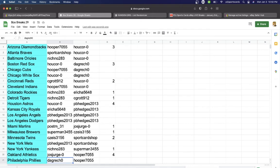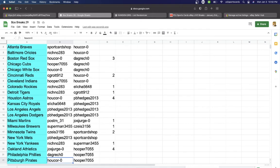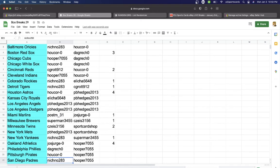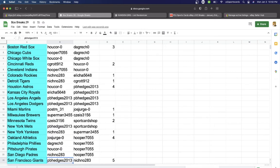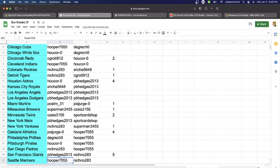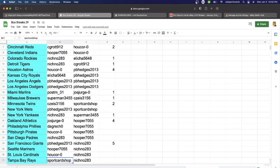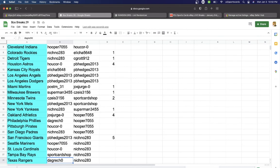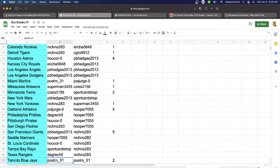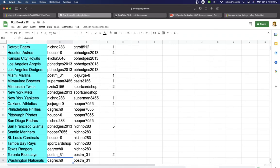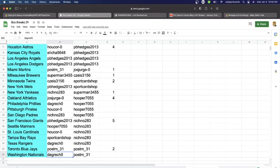Hedges, Mets. Nichino, Yankees. Joe's Athletics. Dagwitch, Phillies. Hukor, Pirates. Nichino, Padres. Hedges with the Giants. Hooper, Mariners. Hukor, Cardinals. Sport Card Shop, Rays. Dagwitch, Rangers. Post, Blue Jays. And last but not least, Dagwitch with Washington.